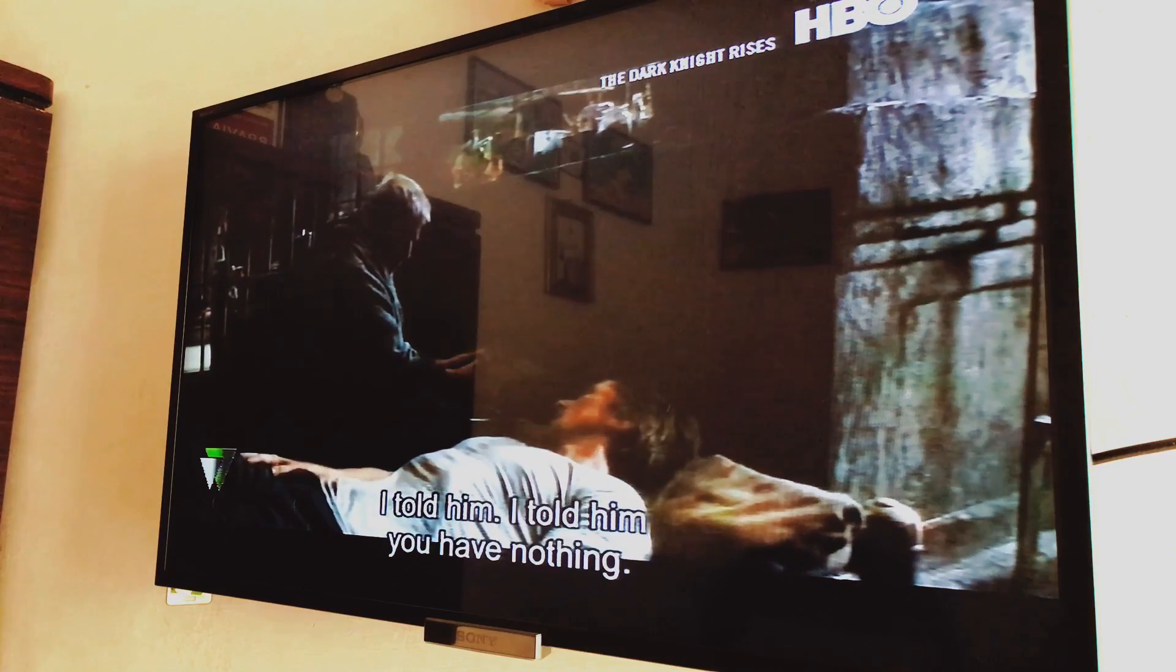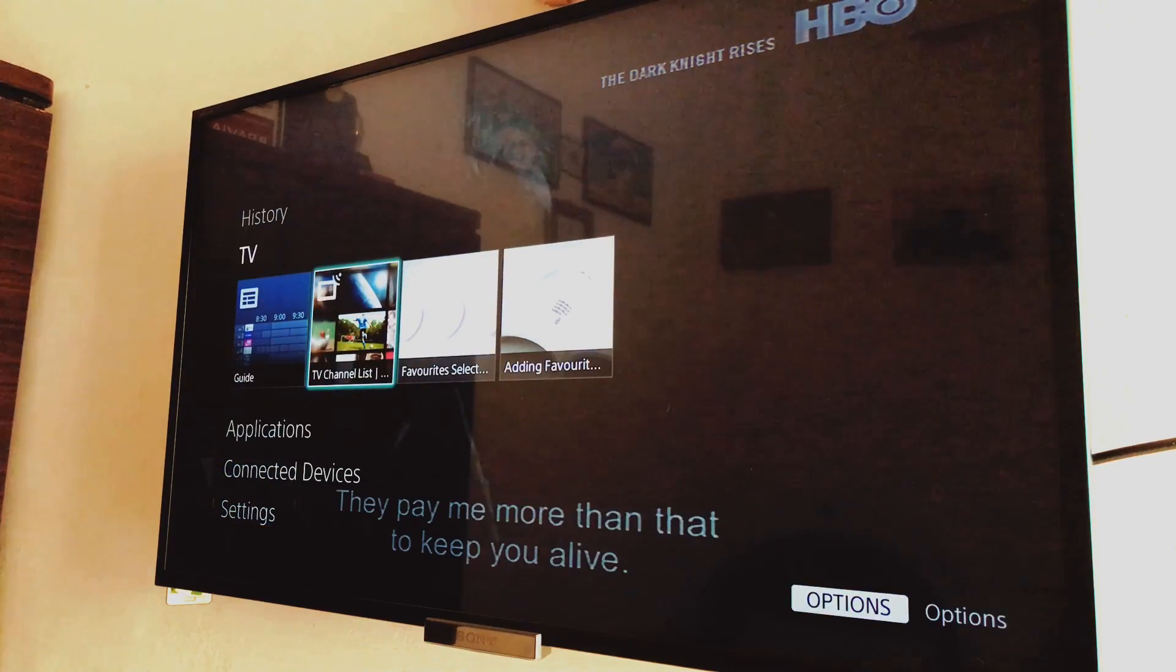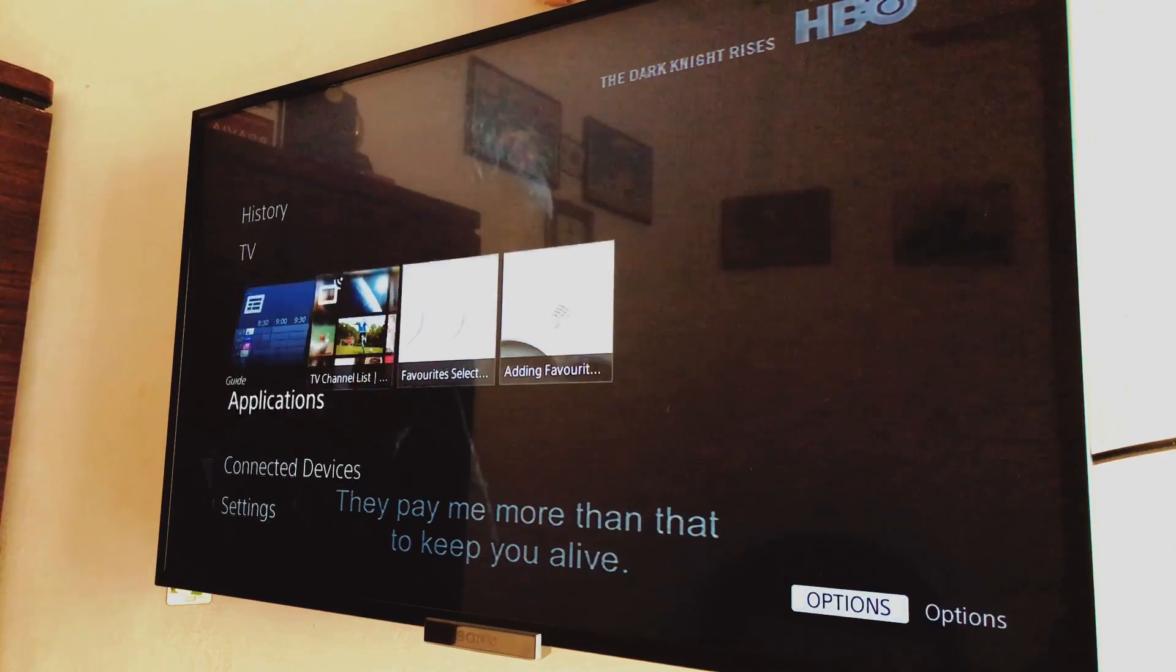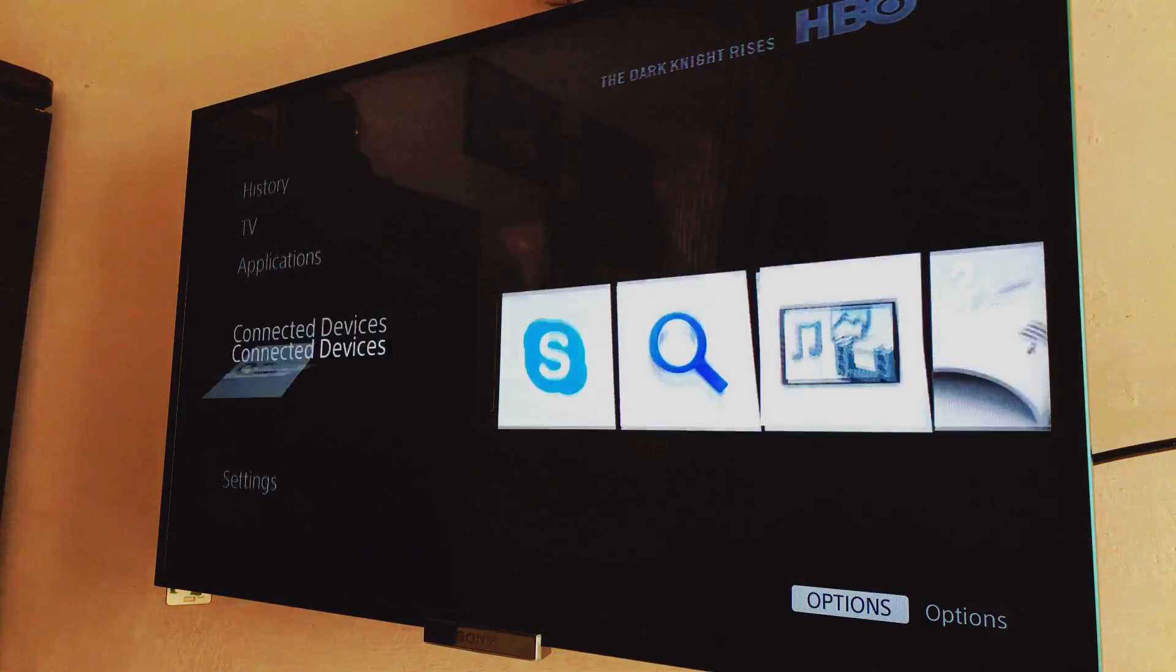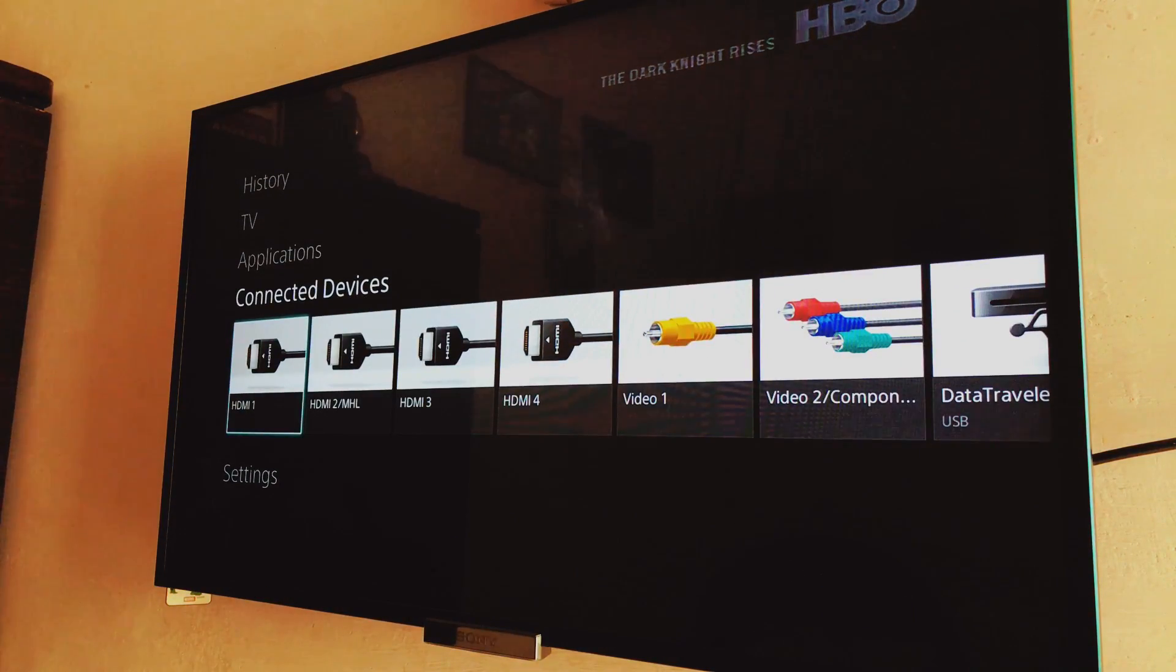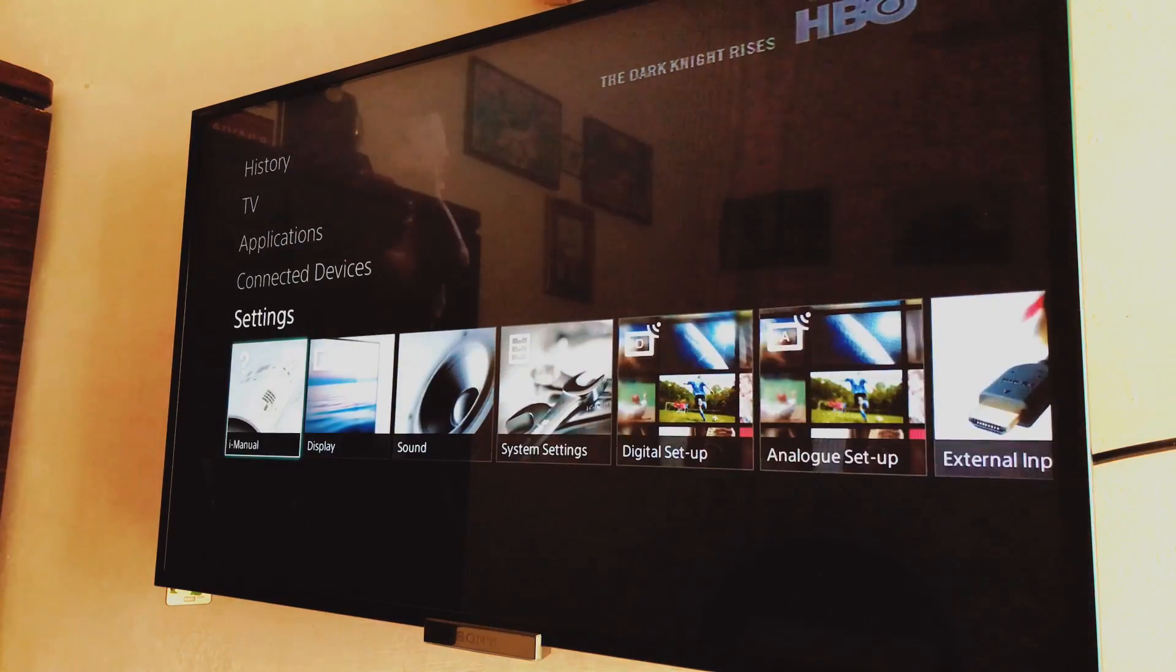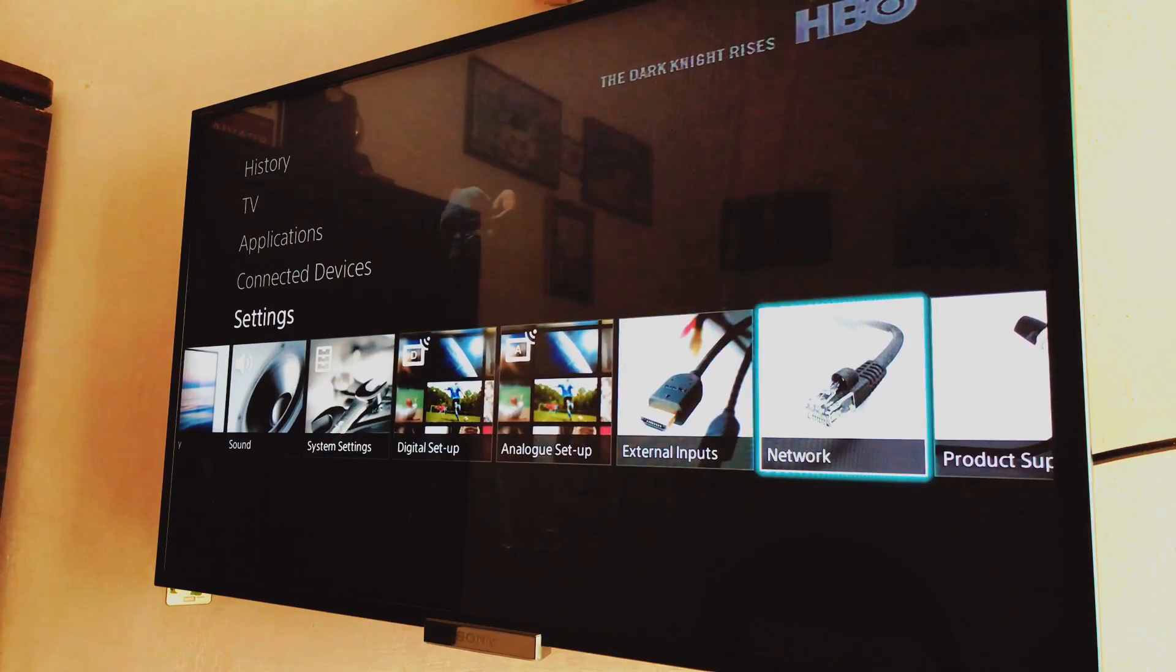Okay, so this is a Sony Bravia 3D and 4K TV, pretty expensive but not the Android TV actually. So just go to the settings and go to the network settings. It's pretty simple to navigate through the Sony menu.